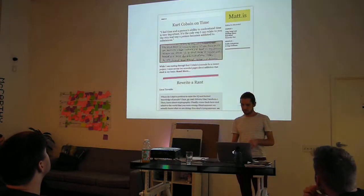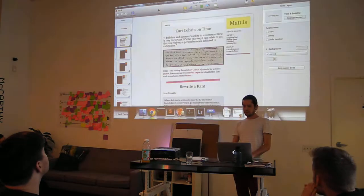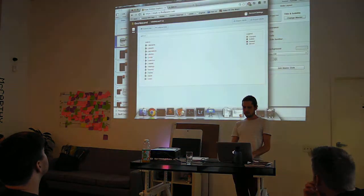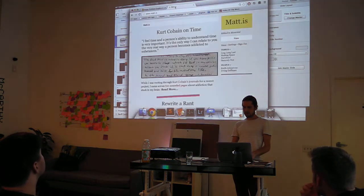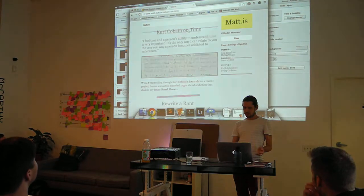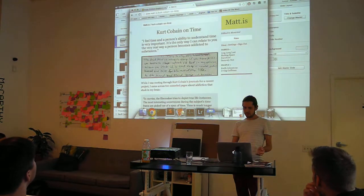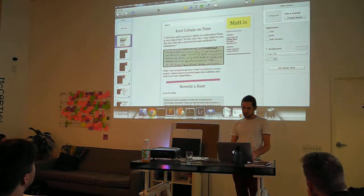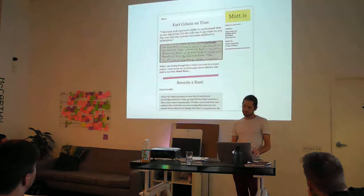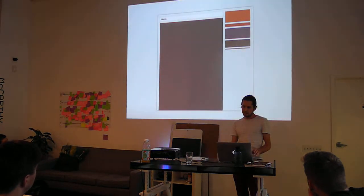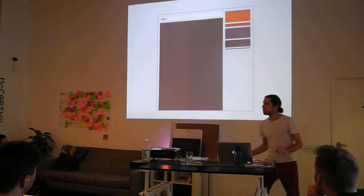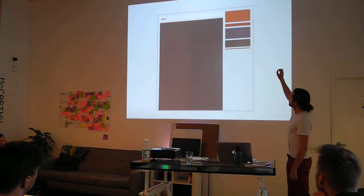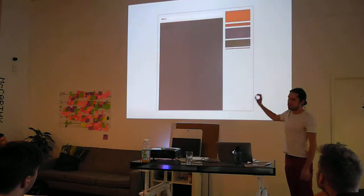So I'm just going to go over this. I've been building a personal website — a blog — that uses these tools as an experiment, and we're just going to look at how that is done.